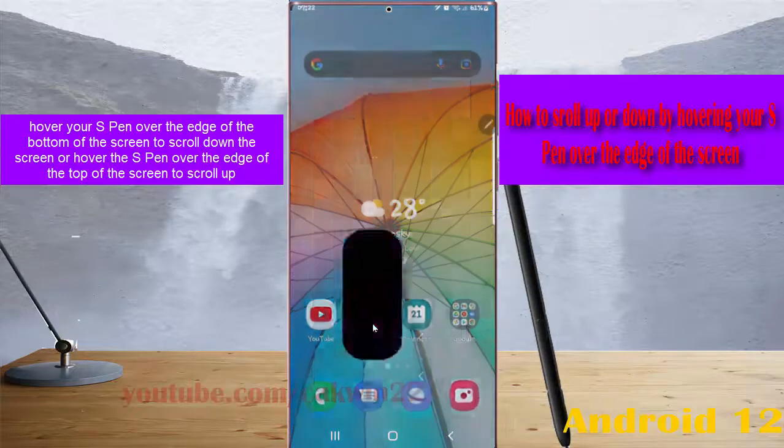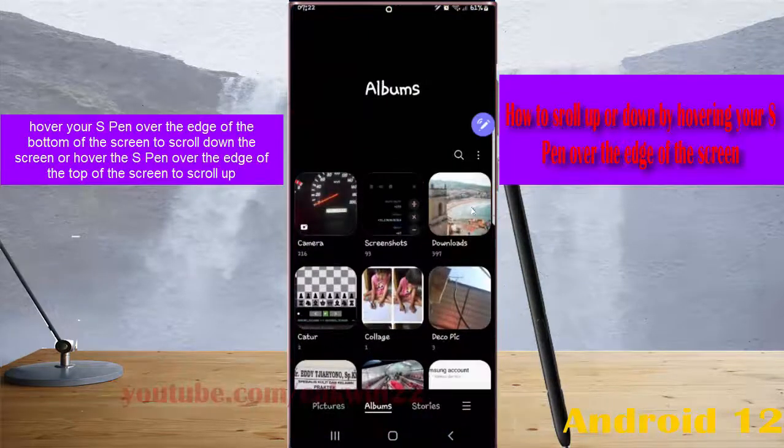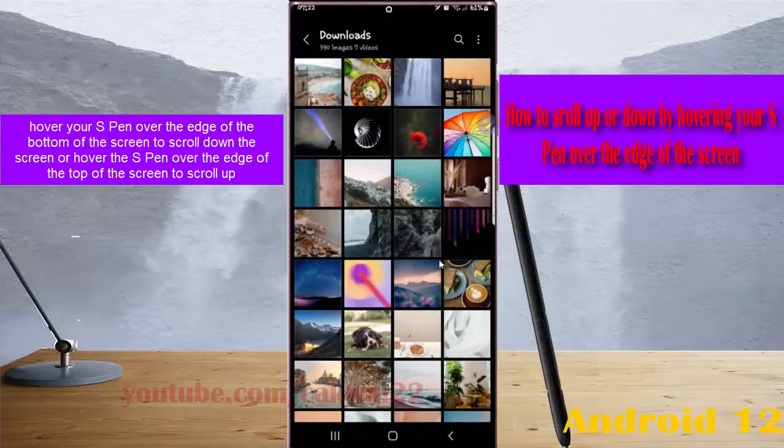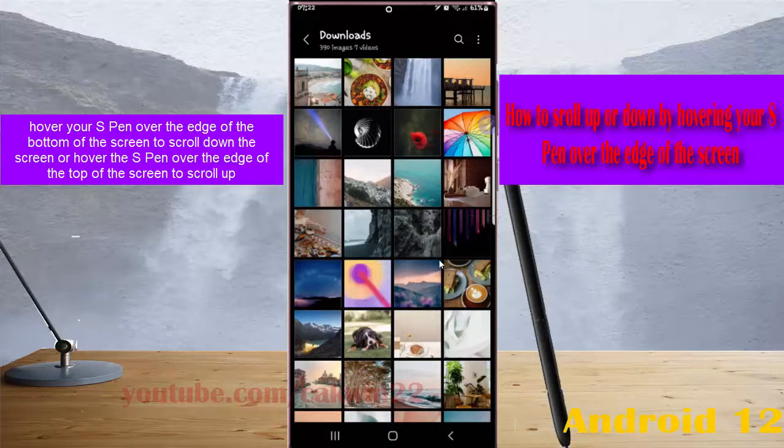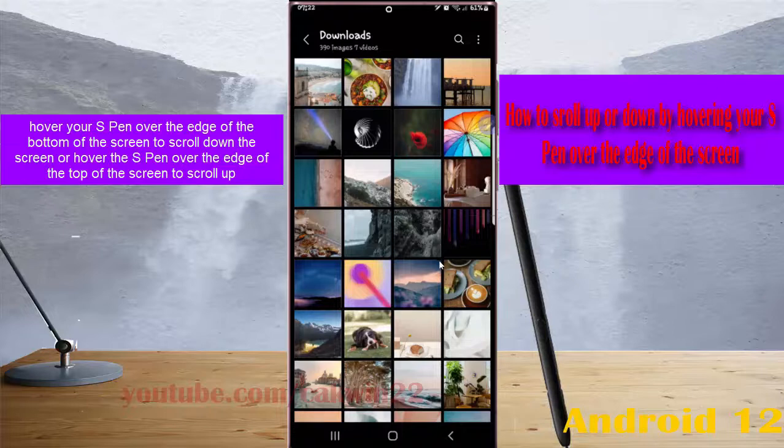To use it, hover your S-Pen over the edge of the bottom of the screen to scroll down the screen, or hover the S-Pen over the edge of the top of the screen to scroll up.